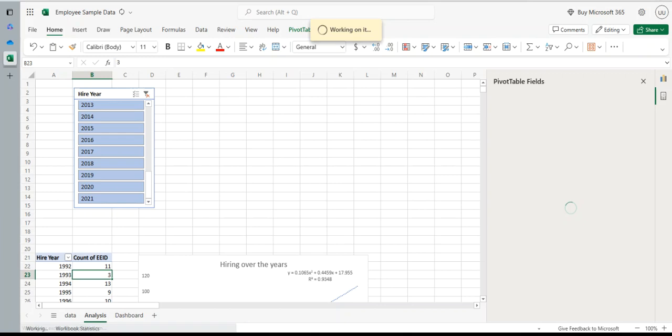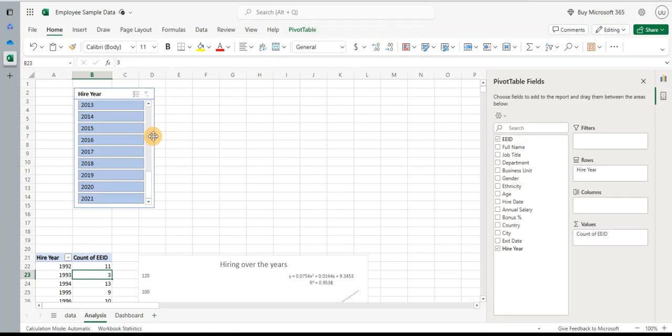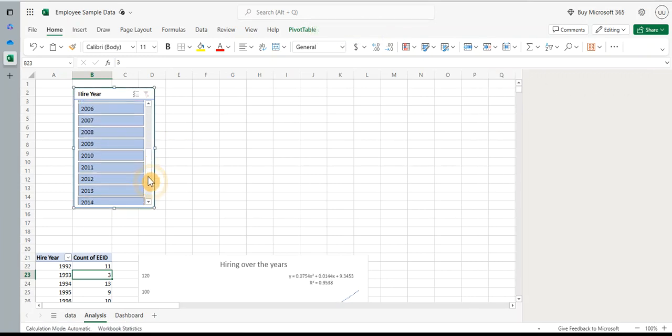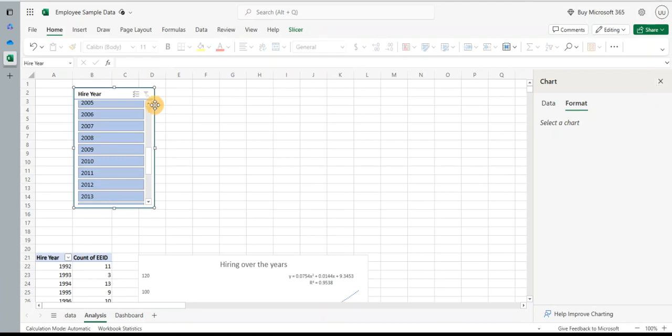So if I want to see the trend from 2000 onwards, I can click the multi-select option and select all the years below. So now you can see the chart would have changed, it would have refreshed. Yes, it has refreshed, so it will refresh here as well. So all have been selected now.